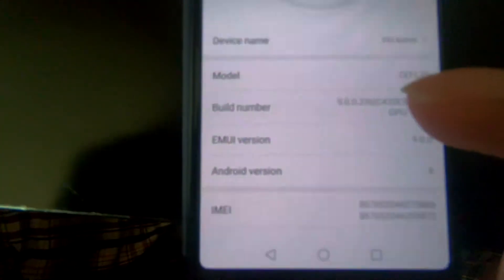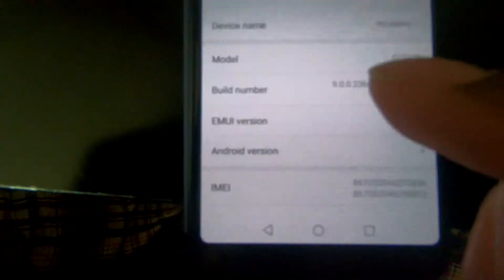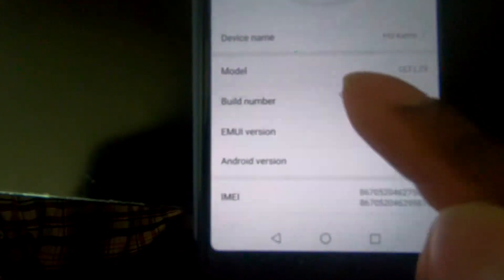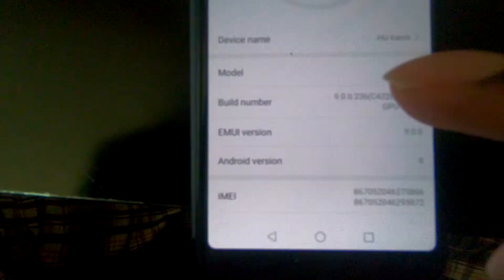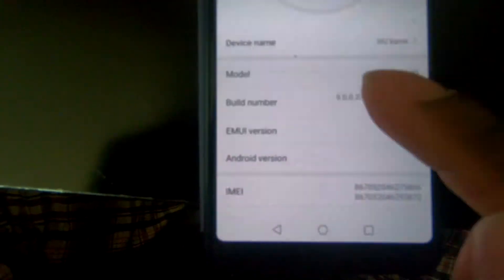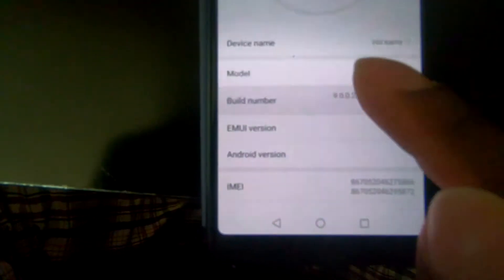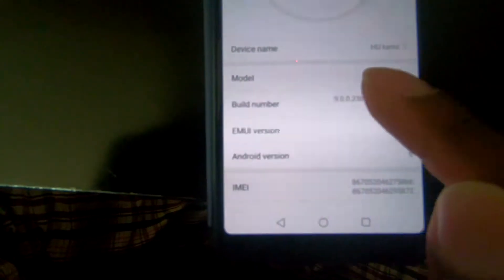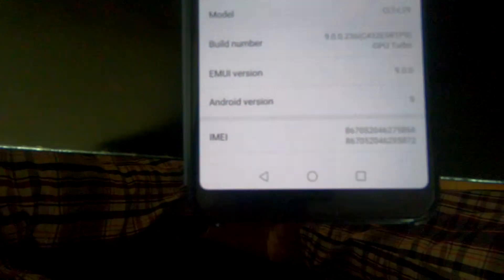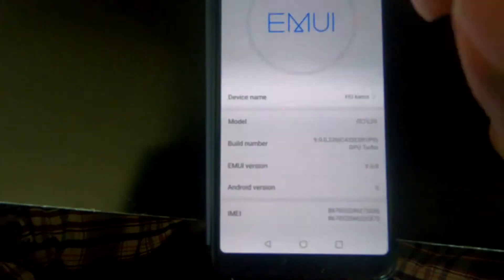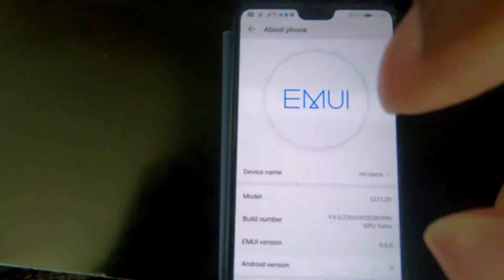And then here we're going to see the Build Number. Just click multiple times on that option until we have that message 'You are now a developer.' So from now we can go back, we can return.